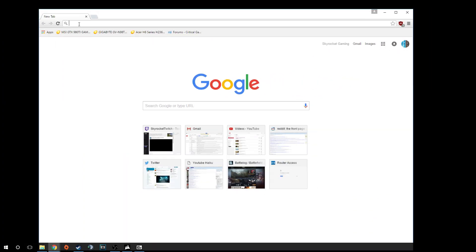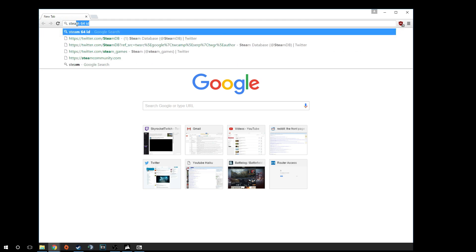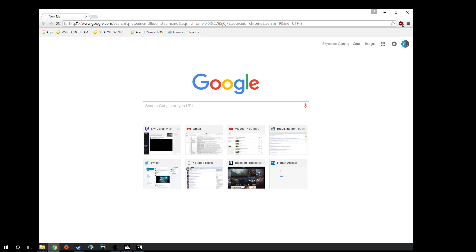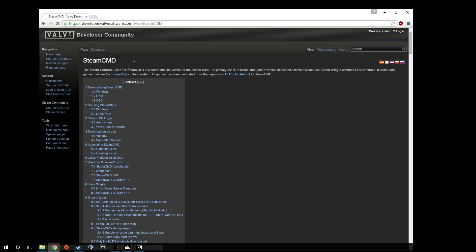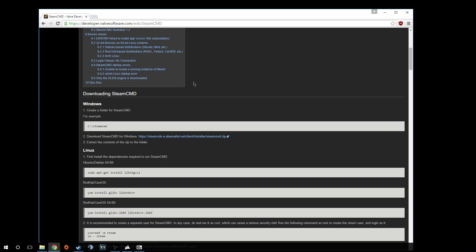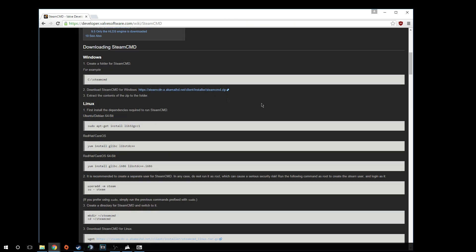What you're going to want to do is find Steam CMD. It's a steam command prompt window to manually install things. If you just search Steam CMD in Google, it will take you to this page, the Valve Developer Community, and you'll have a download link right here. Just go through the regular install process, it's pretty straightforward.